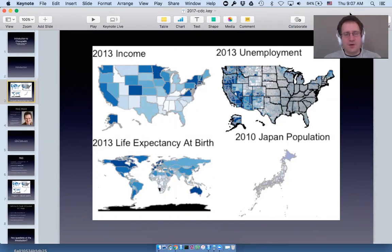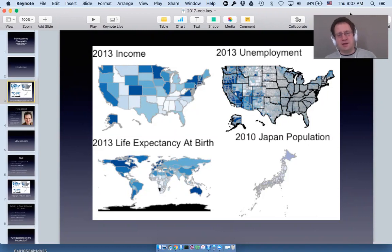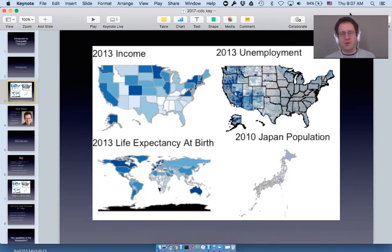The point I'm making is that choroplethr not only has a lot of built-in maps, it also has a lot of built-in functionality for working with open datasets.